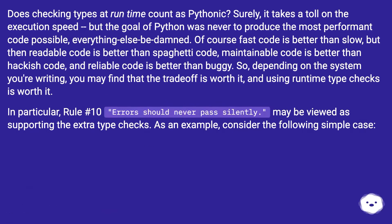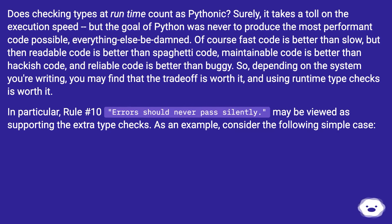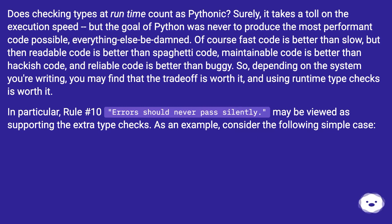Does checking types at runtime count as Pythonic? Surely it takes a toll on execution speed, but the goal of Python was never to produce the most performant code possible — everything else be damned. Of course fast code is better than slow, but readable code is better than spaghetti code, maintainable code is better than hackish code, and reliable code is better than buggy.